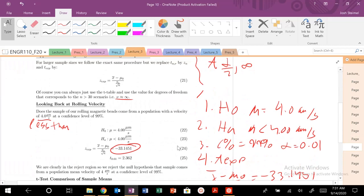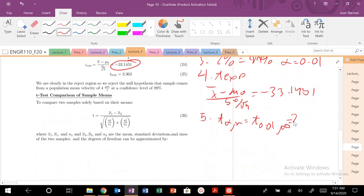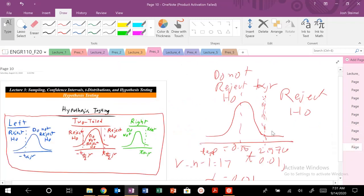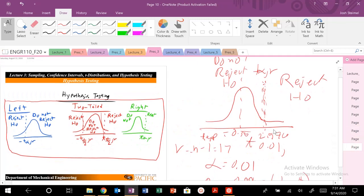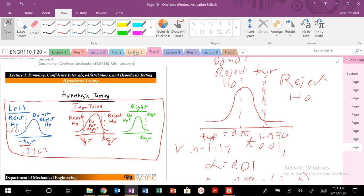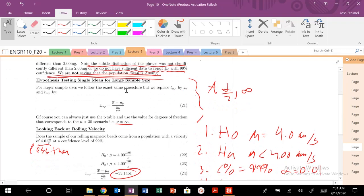We know that alpha is 2.326. On the left side we have to take the negative value, so minus 2.326. Where does our t experimental fall? Way over here at negative 33. So we reject H naught. We reject the null hypothesis.